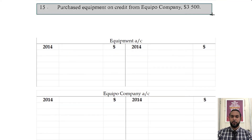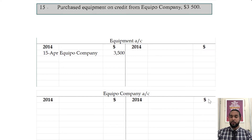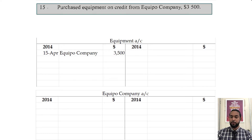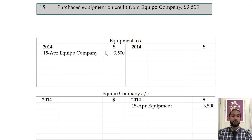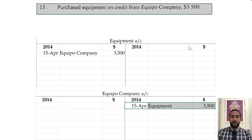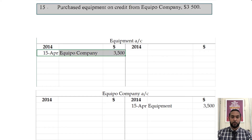So it says purchase equipment on credit from Equipo Company, $3,500. If we purchase equipment, equipment is an asset — if it's increasing, we have to debit the asset account. Equipo Company — we are buying on credit from Equipo, which makes Equipo a creditor, which is a liability. In this case it's increasing, so we credit the liability account. Equipment is coming from Equipo and it's going to the equipment account, so you credit where it's coming from and debit where it's going.